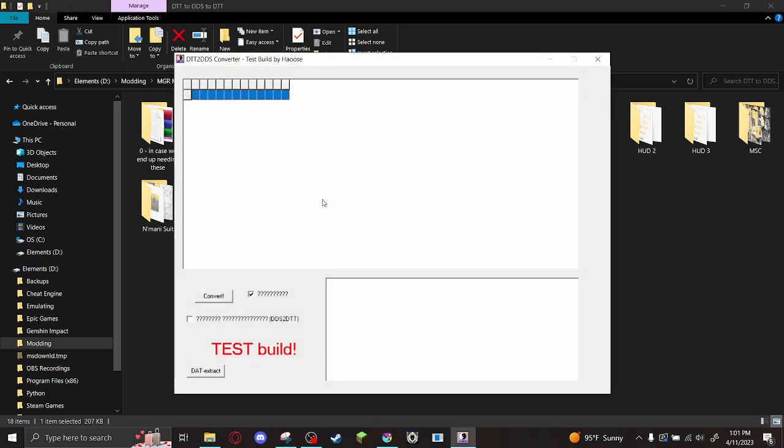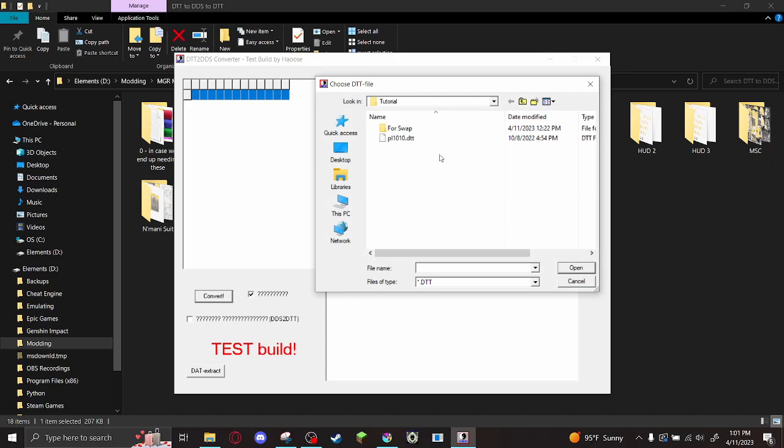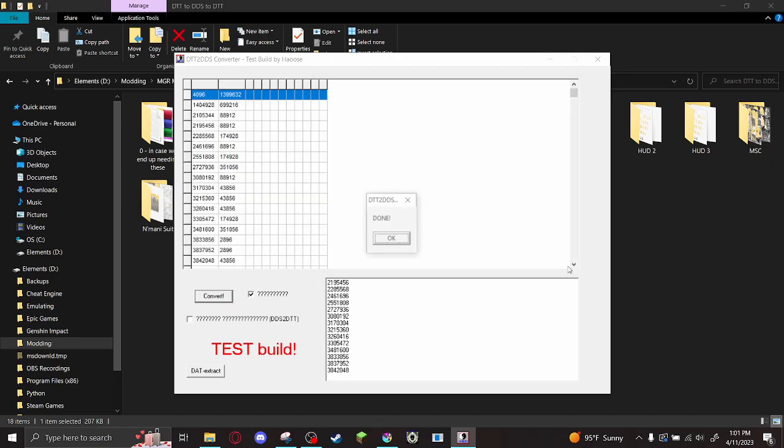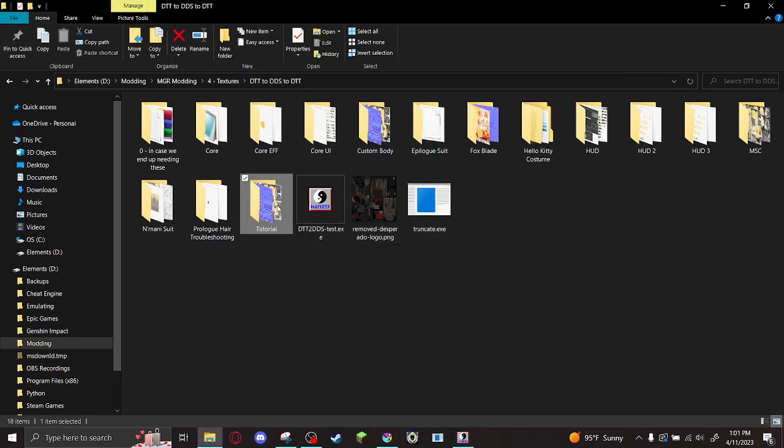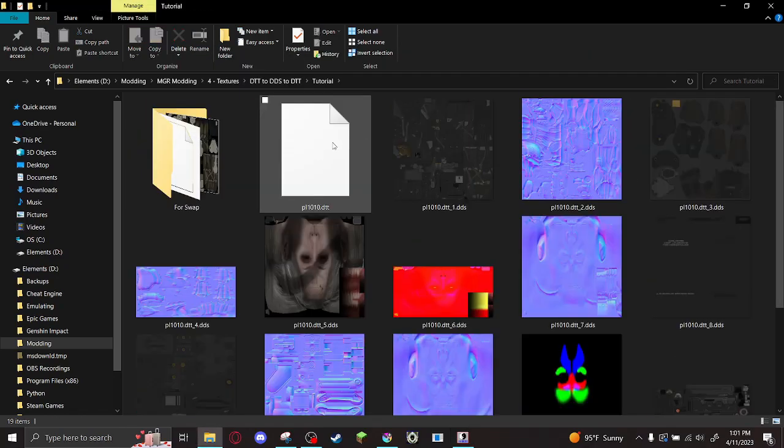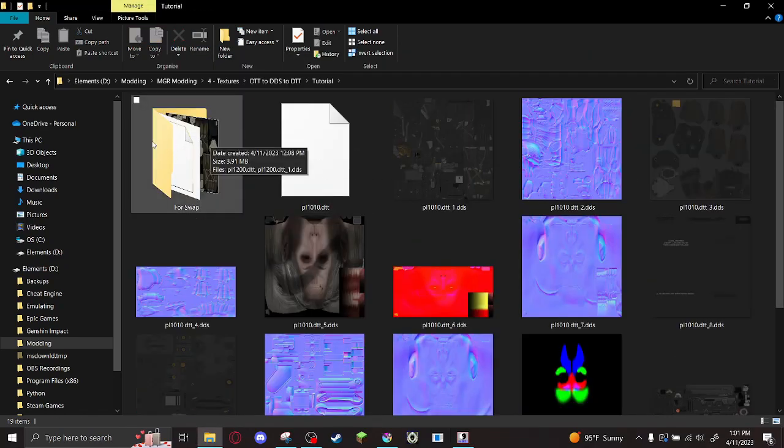Now open DTT to DDS. Don't worry about this horrendous UI. Just hit Convert, find the DTT you want to unpack, and when you do, all this data is generated. Now you don't need to worry about it, but this data is used to repack later, so don't close the program. If you do, you have to unpack everything again, and that's just inconvenient.